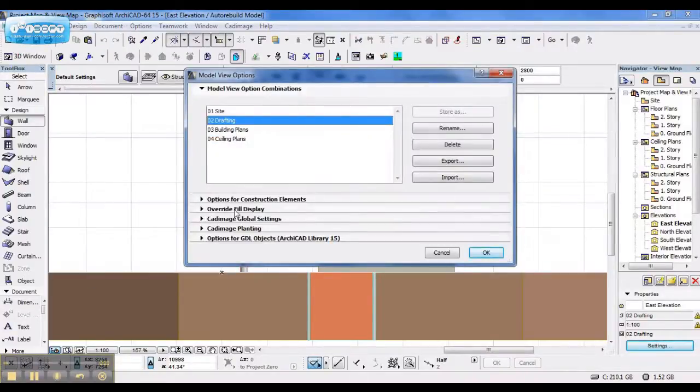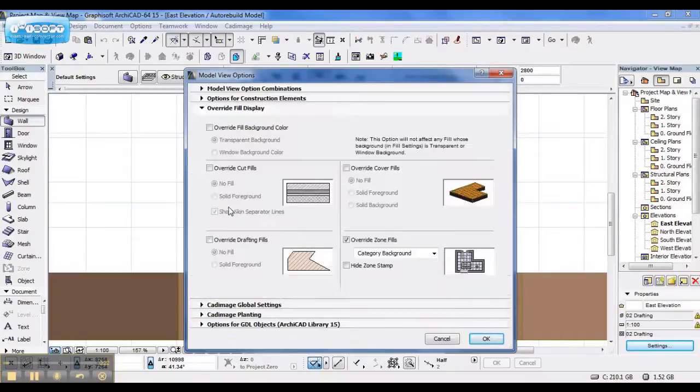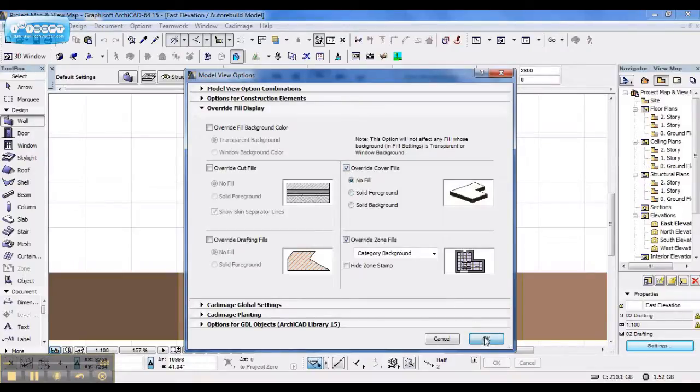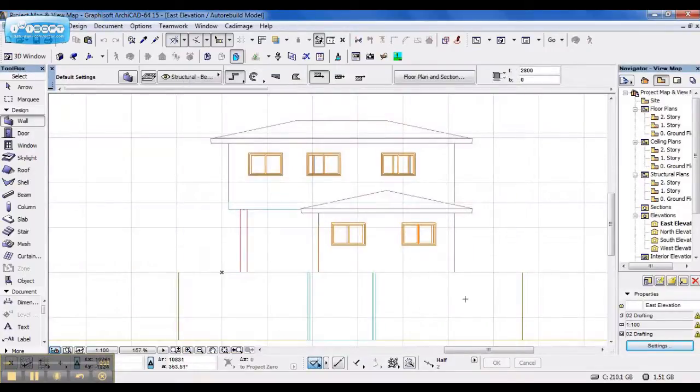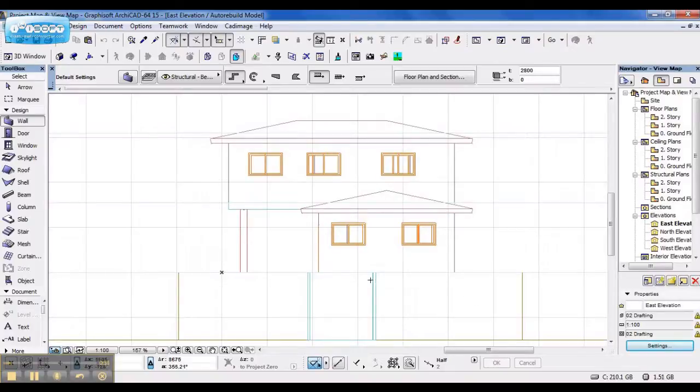And I want to override my full display. Click override full display, cover fills to no full, and I say OK. And now my drawing changed into a line drawing.